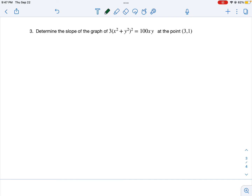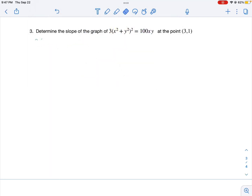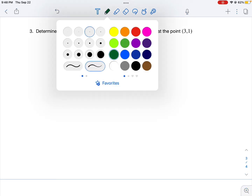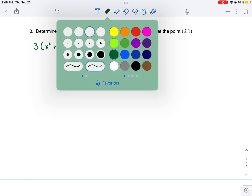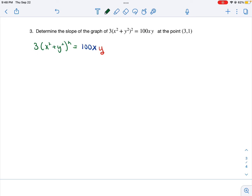We're going to determine the slope of the graph of 3 times (x squared plus y squared) quantity squared equals 100xy at the point (3, 1), starting by finding the derivative of this function to find the slope of the tangent line. On the left-hand side, we're going to have to use the chain rule for 3 times (x squared plus y squared) squared. On the right-hand side, we're going to use the product rule with first term 10x and second term y. Using the chain rule on the left-hand side, that becomes 6(x squared plus y squared) times the derivative of the inside, which is 2x plus 2y dy/dx, since y is a function of x.